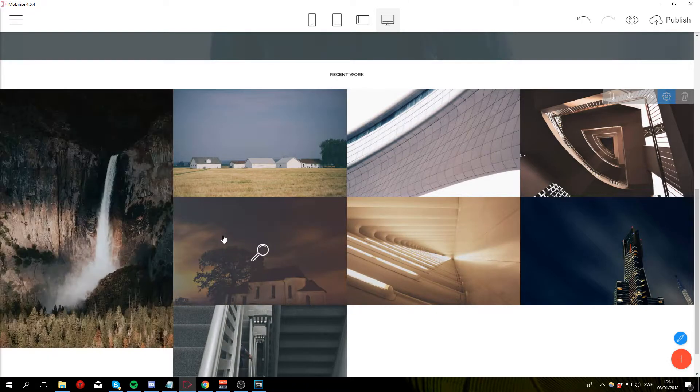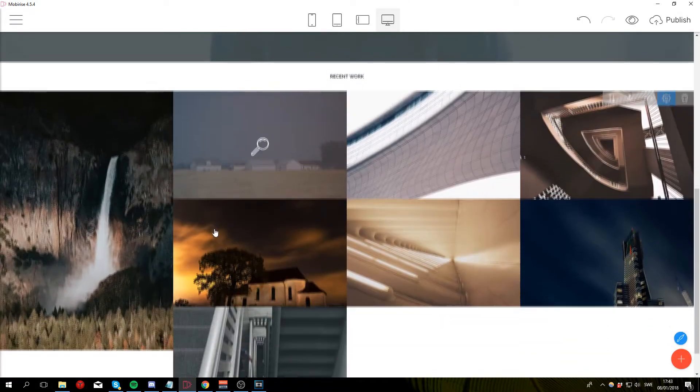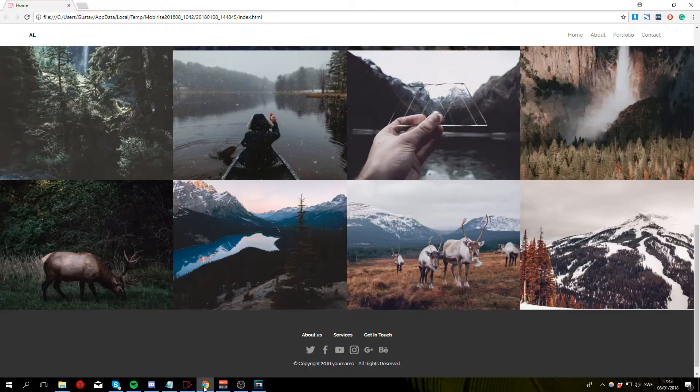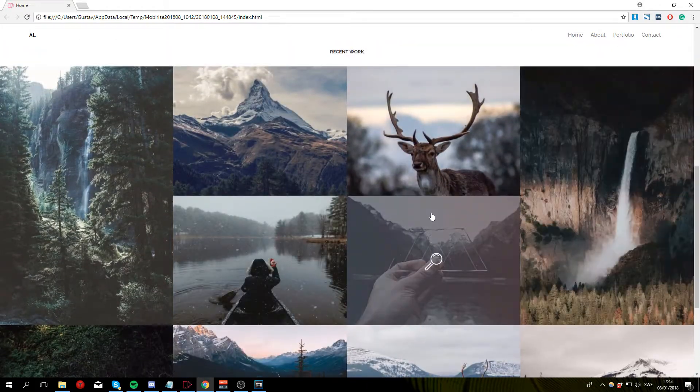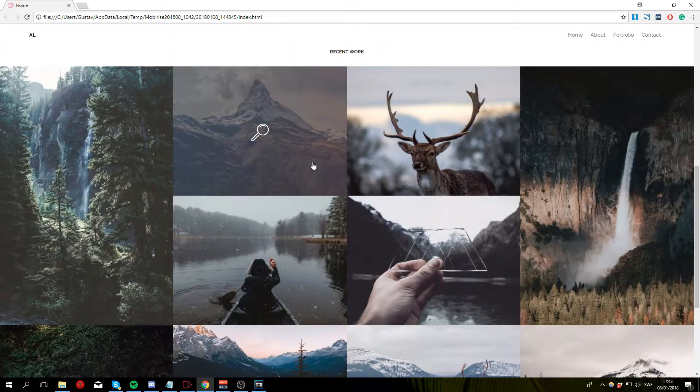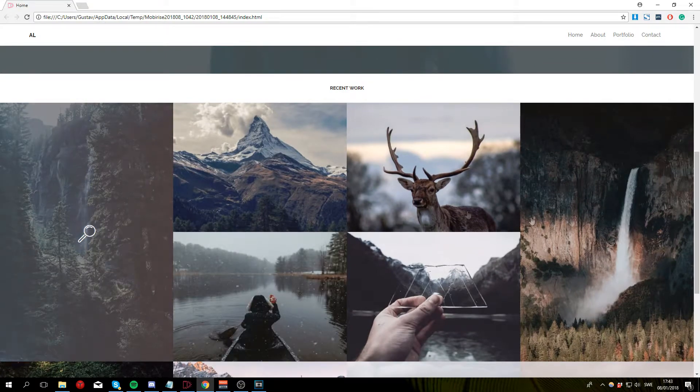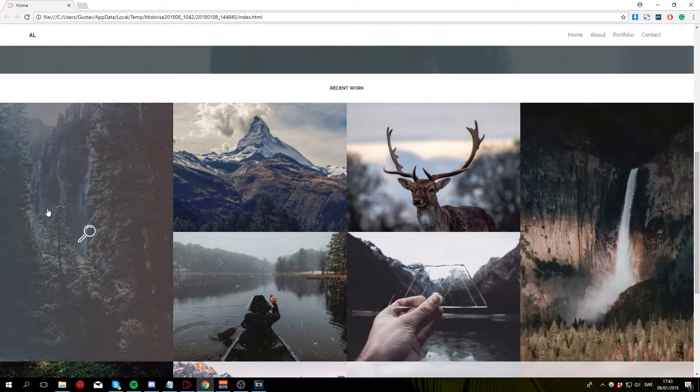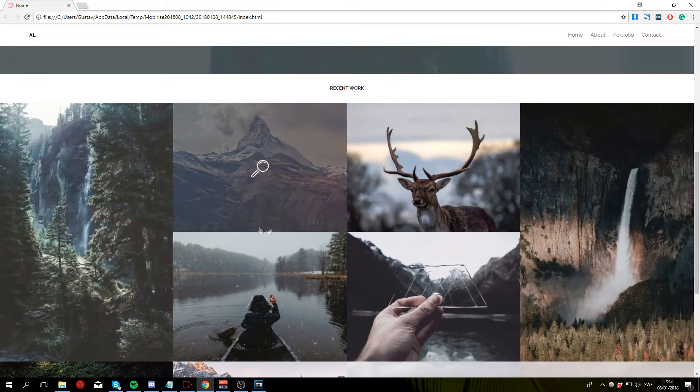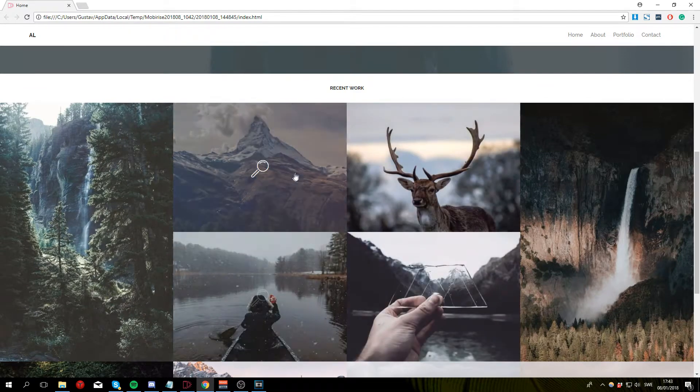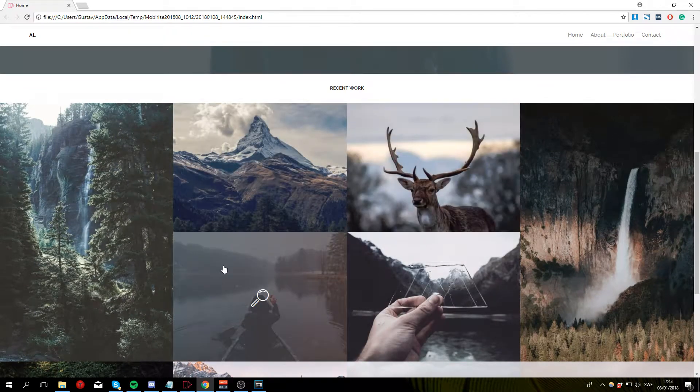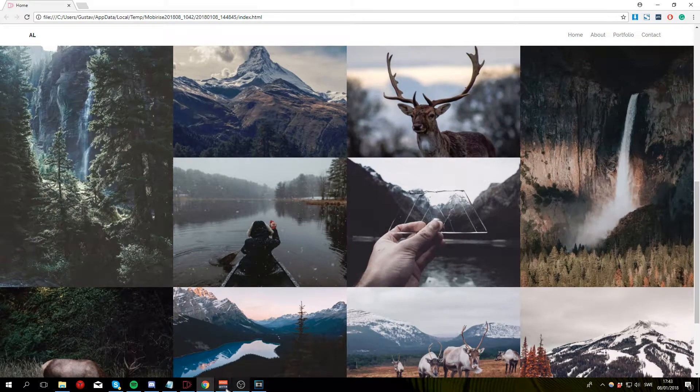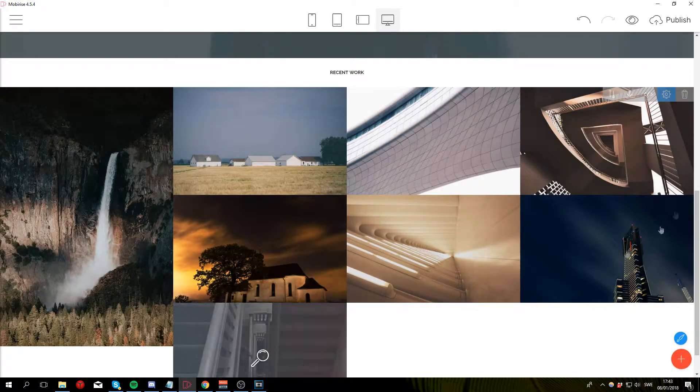So if we go ahead and take a look at the example here you can see that not all the images have the same aspect ratio. The images on the side actually use a 2 by 3 aspect ratio and the rest of the images have a 4 by 3. So that's what I'm gonna do for this gallery as well.